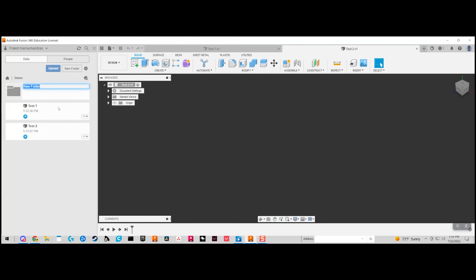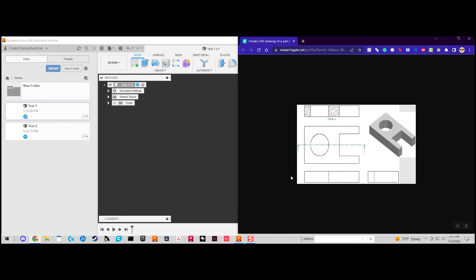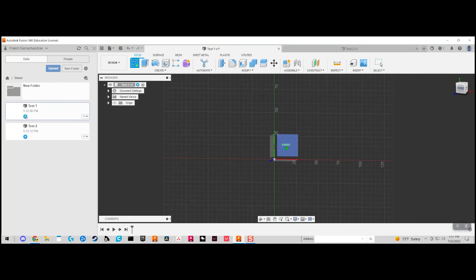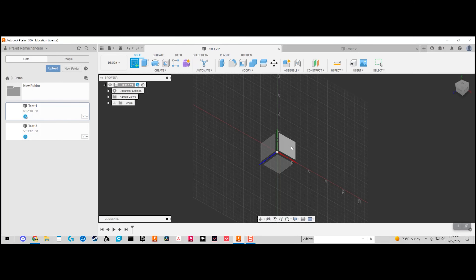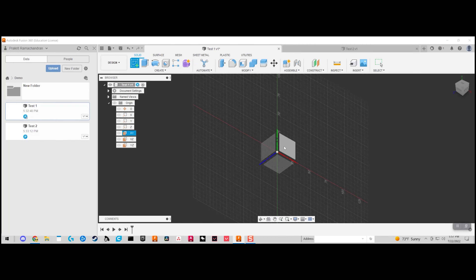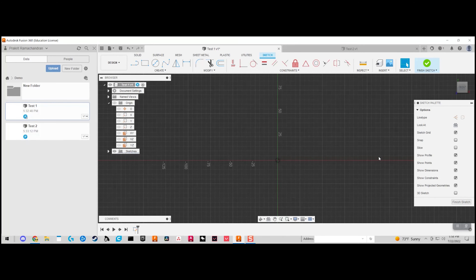Now we'll go over the basics of how to CAD a simple design by creating a simple component. The first step is to create a sketch. You can create a sketch on any of the three planes — the origins on the X, Y, or Z axis. It doesn't really matter, but we'll pick one, and then after creating the sketch, we'll create a rectangle.